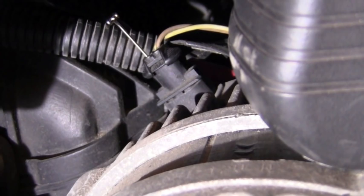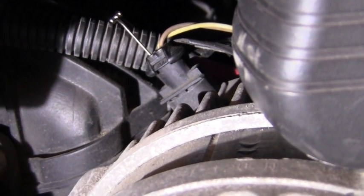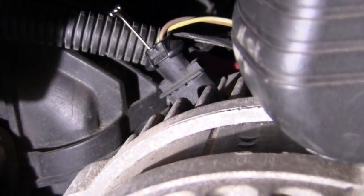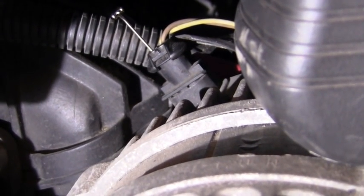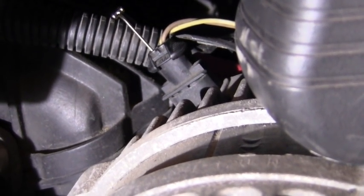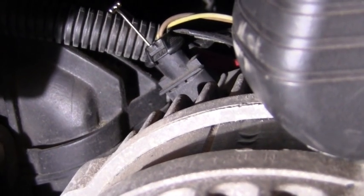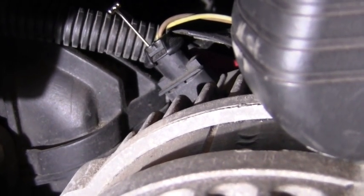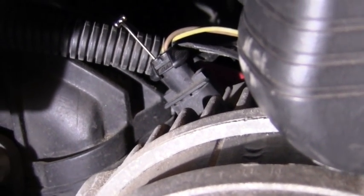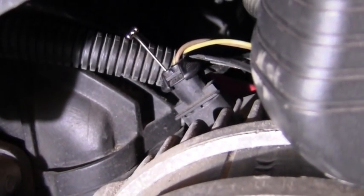So when we wiggle this connector and lose our signal, it's because we're breaking the continuity between that signal wire and the contact in the connector going directly to the alternator.